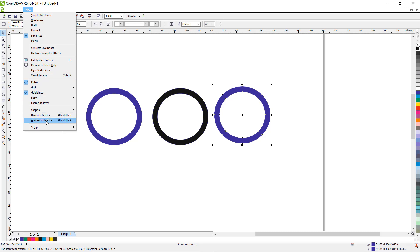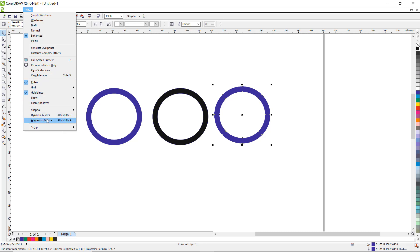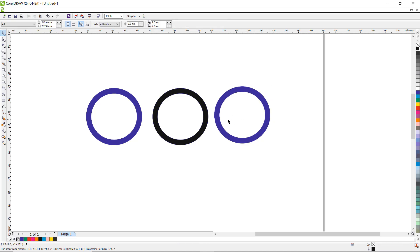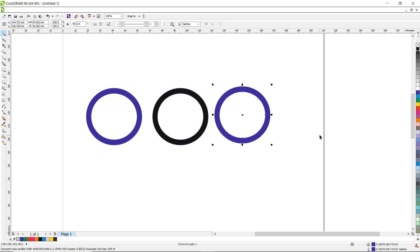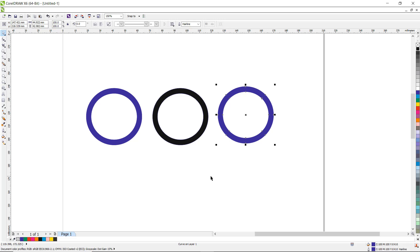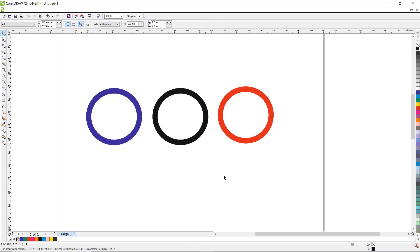You can use the alignment guide and dynamic guide to properly arrange these circles. Now let us change the color to red, and right-click to change the outline color as well. Again paste one more object.